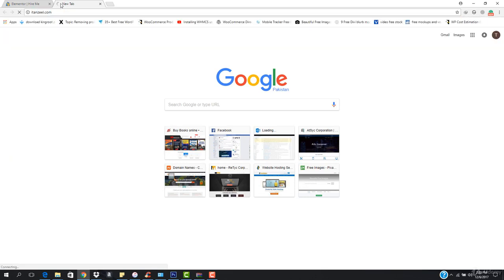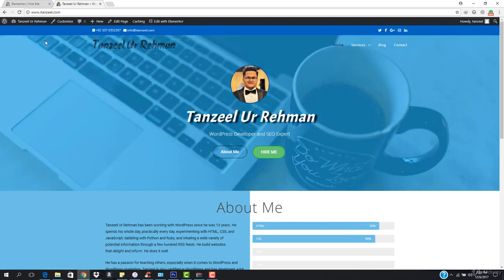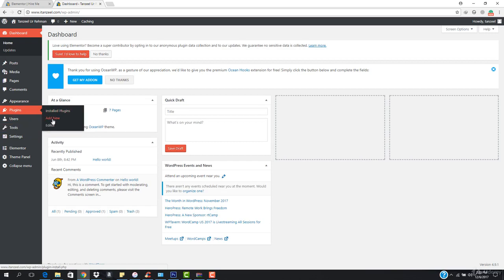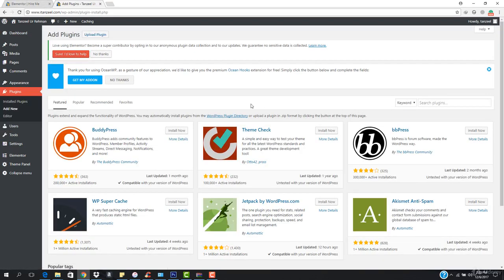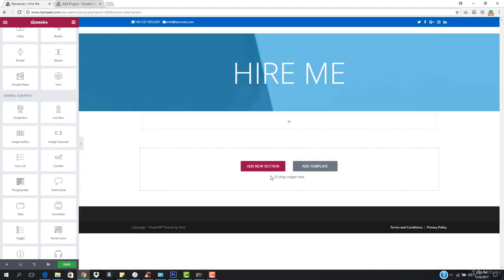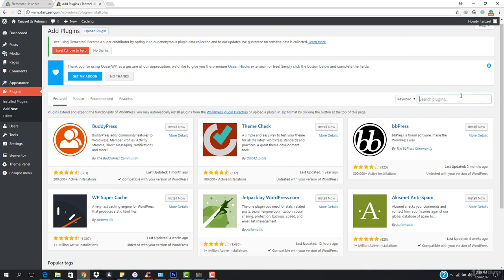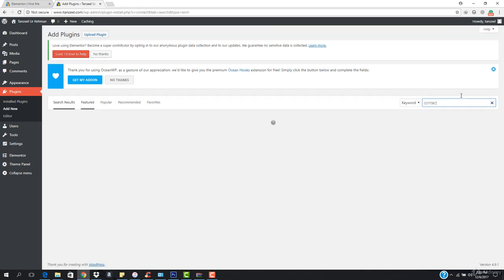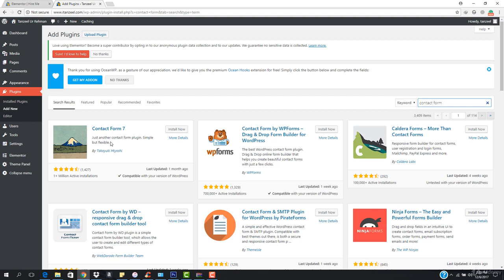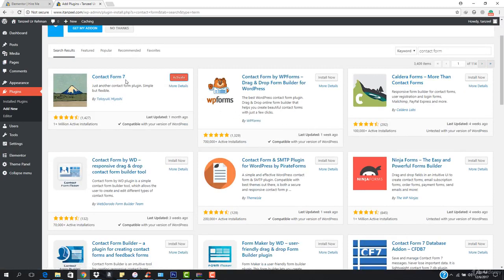To install the plugin, go to your dashboard, then go to Plugins and hit 'Add New.' We need to add a contact form plugin so that when someone enters their information, it will send me an email. The plugin I use for all my clients is Contact Form 7 — it's the most used contact form plugin and I highly recommend it.